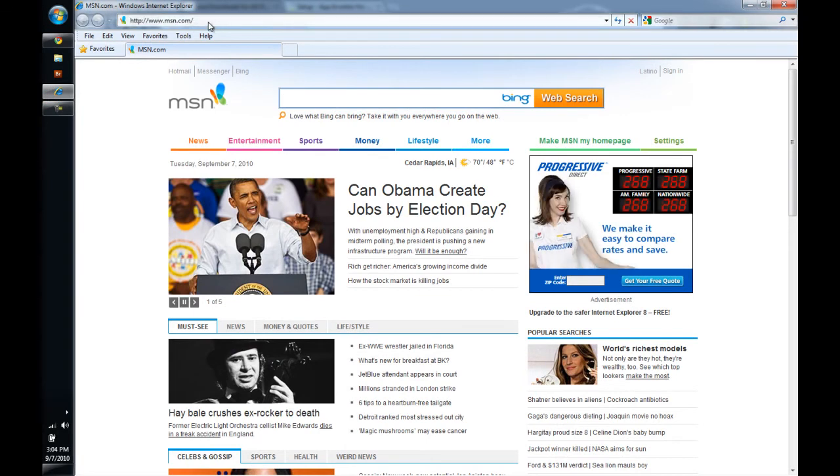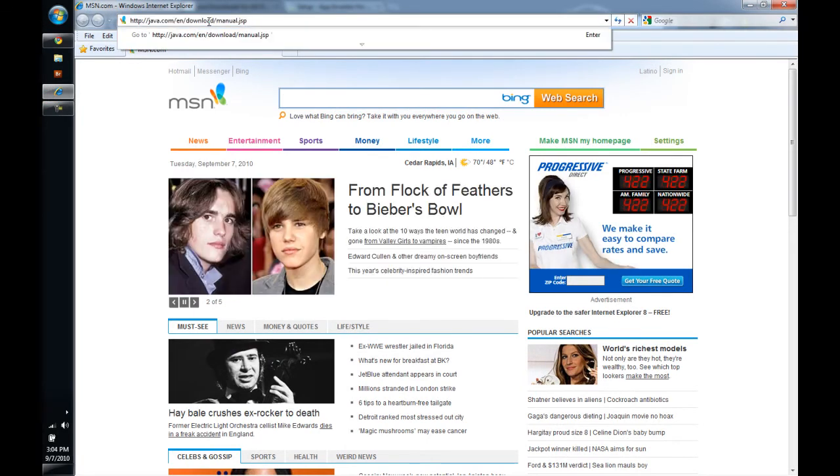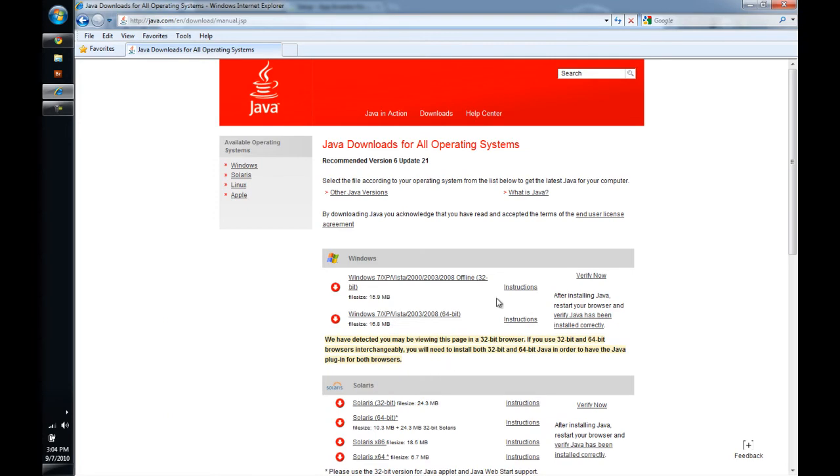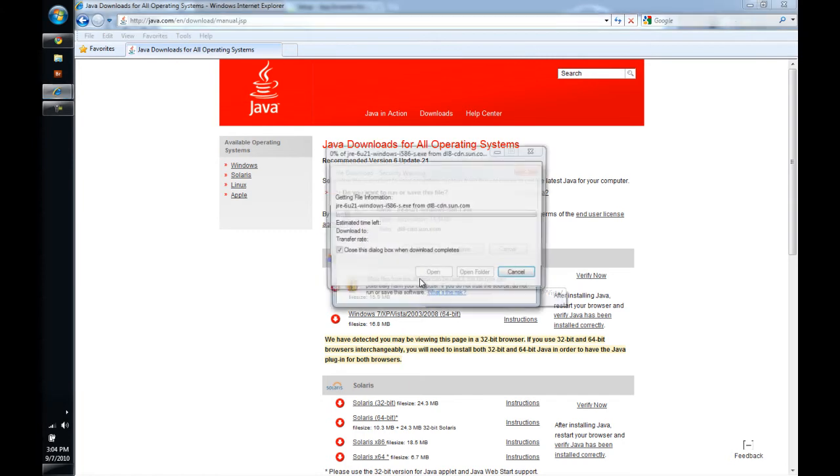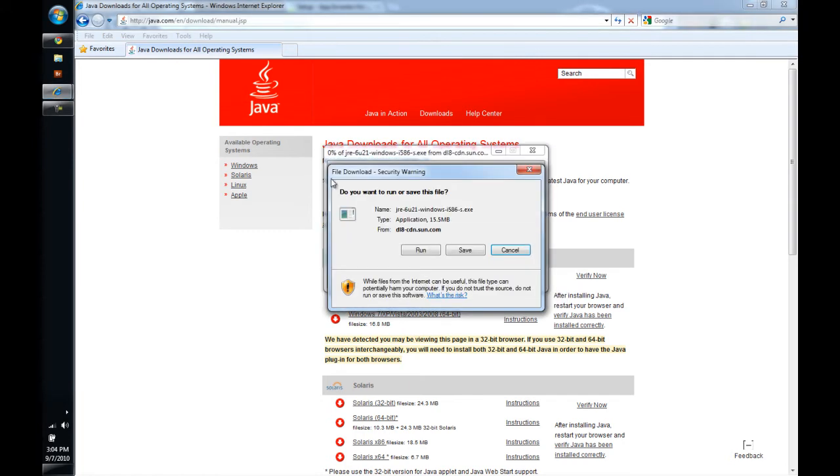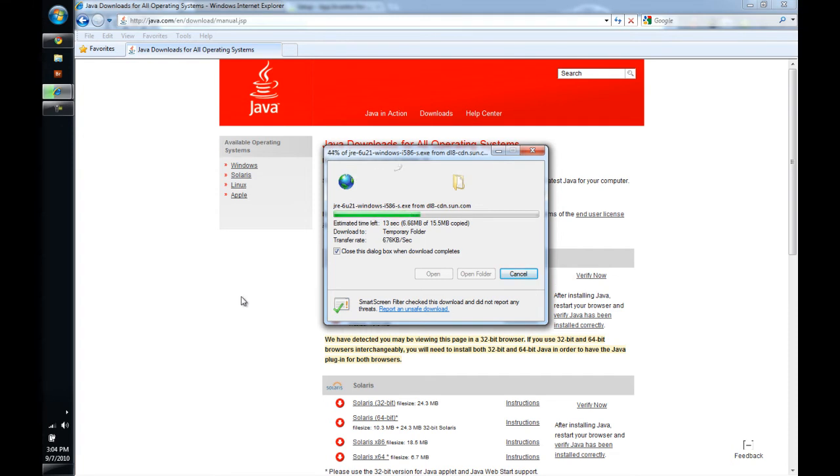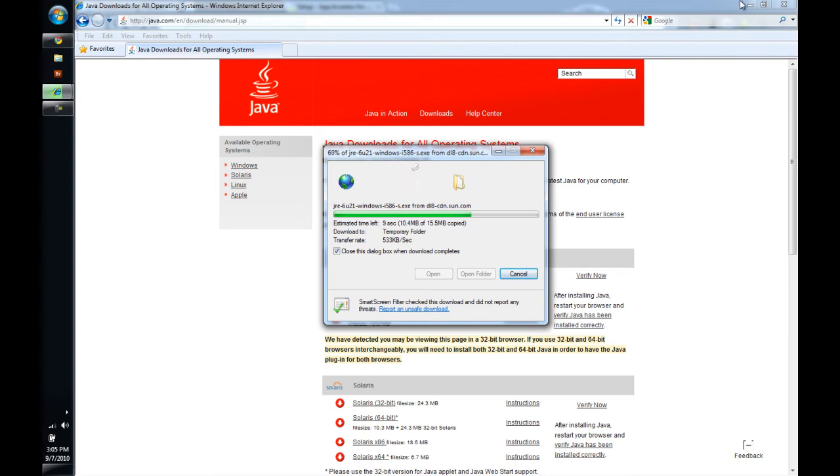If you are using Internet Explorer and you click on that download, then you will see it looks a little bit different when you click that link. You get asked if you want to run or save the file. If we click Run, then that file is going to download and start. That is the easiest way to run the Java install if you are using Internet Explorer.